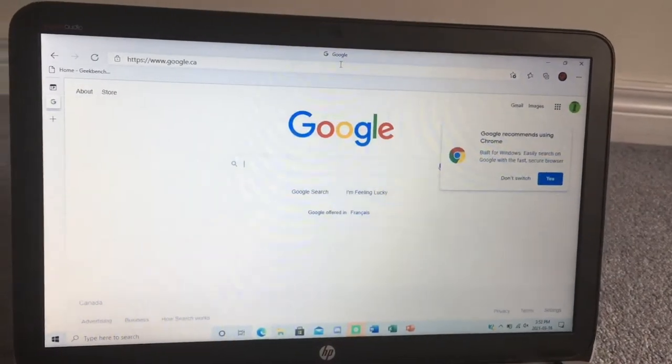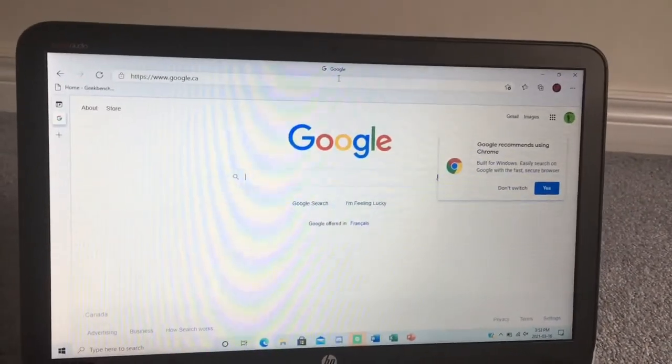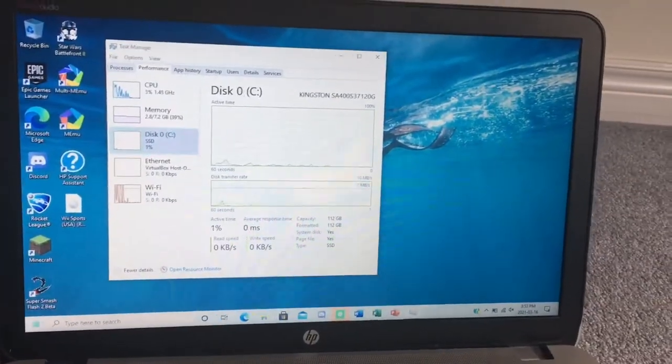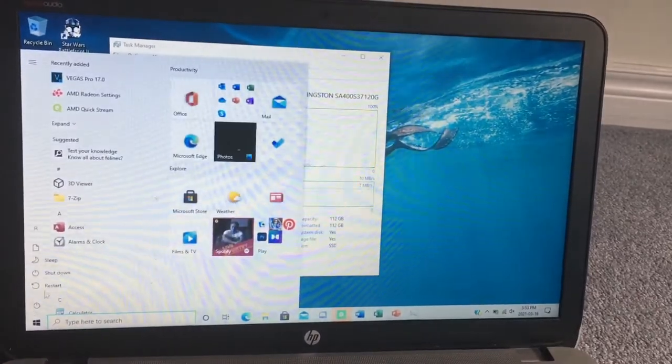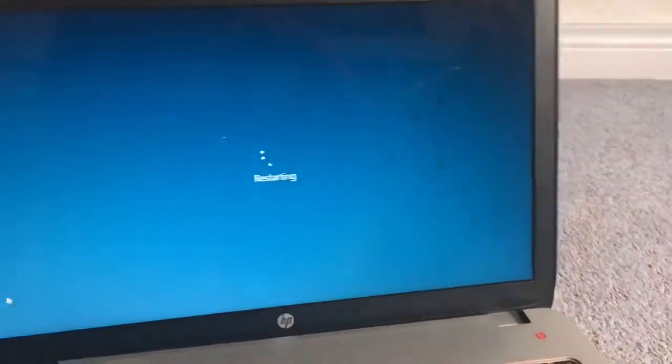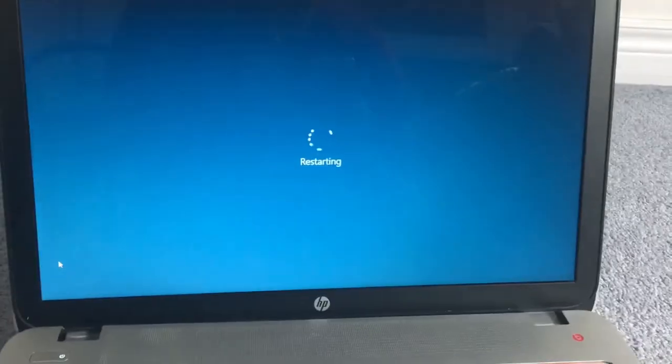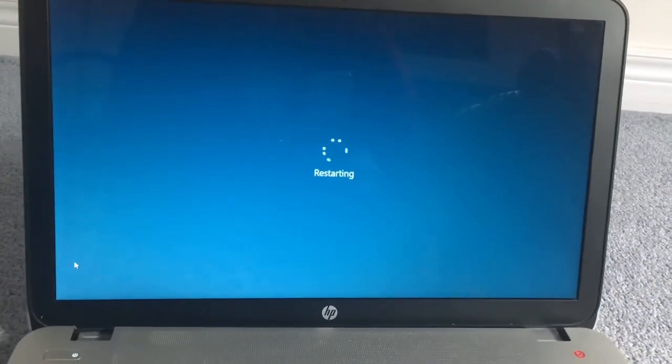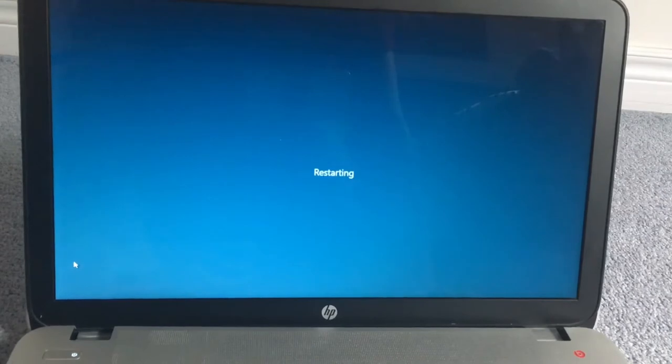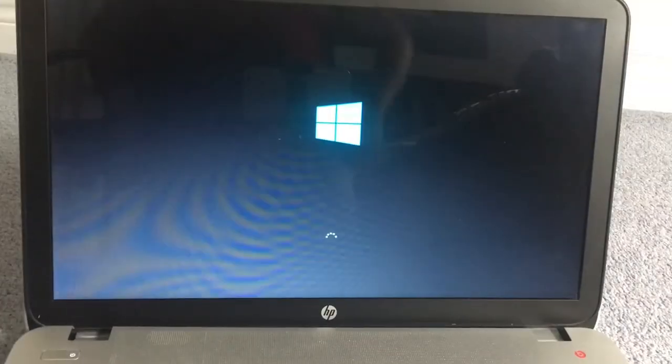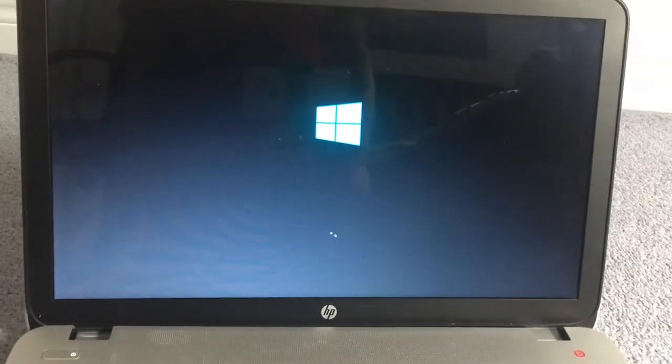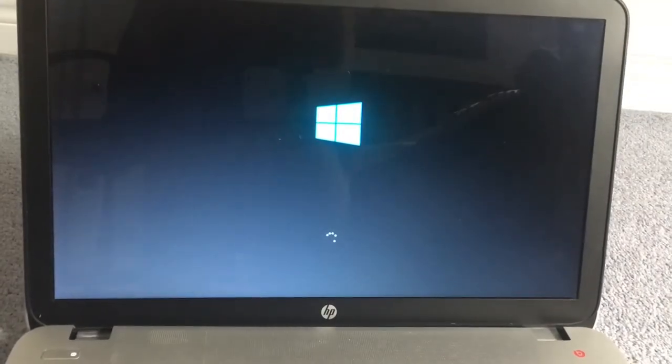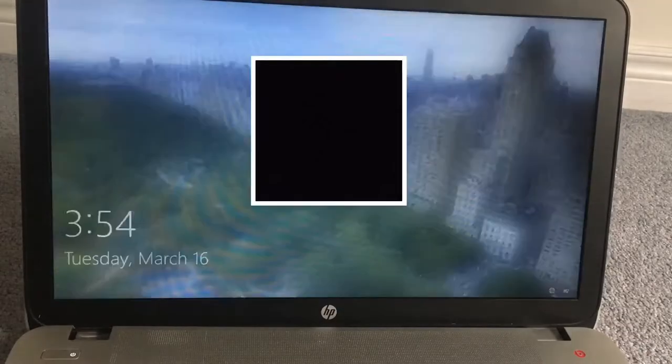I decided to speed test how fast the machine could restart. Keep in mind, it had to close everything, load Windows off the RAM, and then load the machine back up in the restart test. And in my test, the machine was able to do all of this in just under a minute. That is really impressive considering how old the machine is.